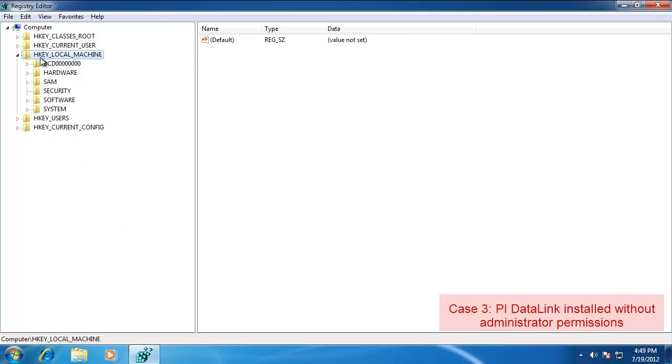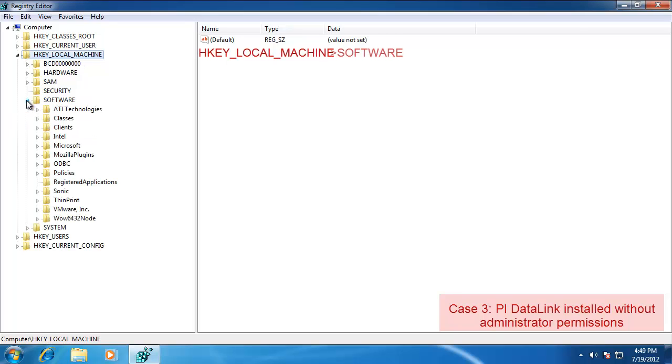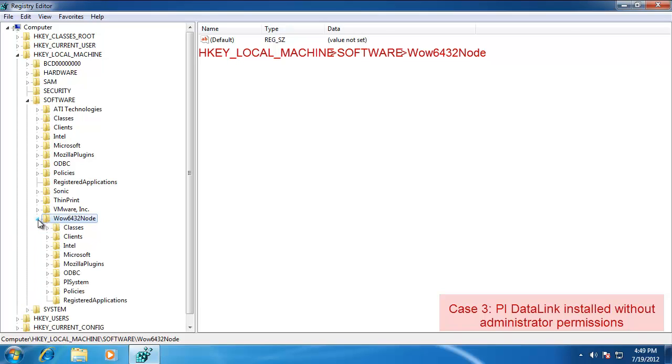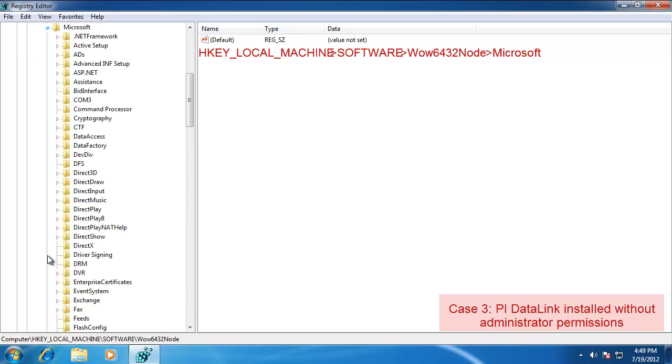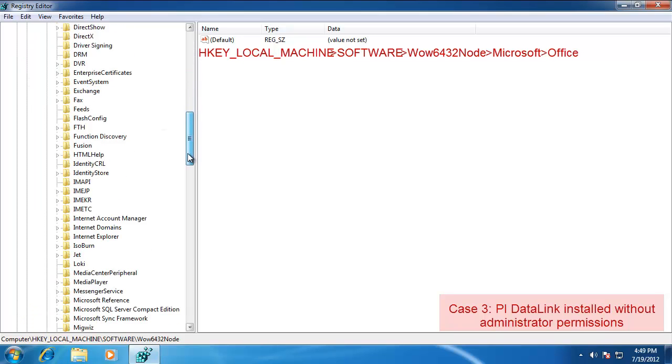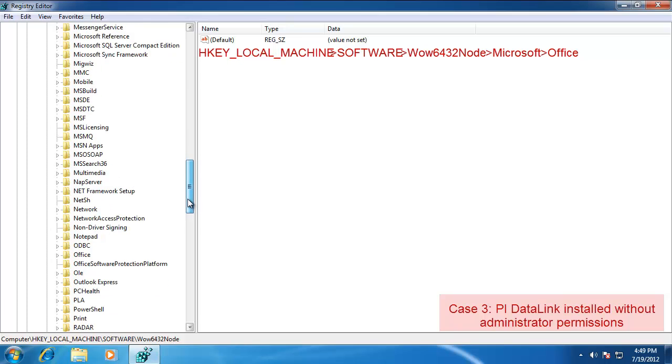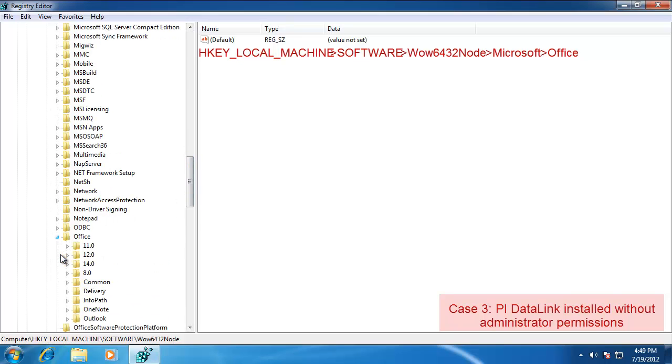First place we'll look for the key is under HKEY Local Machine Software. If you're on a 32-bit machine, just go to Microsoft. In our case, we're on a 64-bit machine, so we need to go to the WOW6432 node. Expand that down. Go to Microsoft Office. Scroll down here.